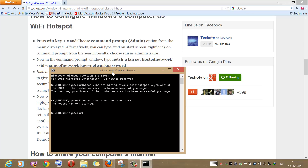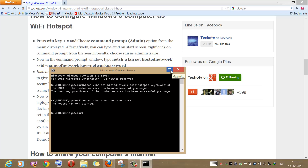As you can see, the hosted network has successfully started. Now on other devices like phones or tablets, if we turn on Wi-Fi, other devices will be able to scan our computer's Wi-Fi and they will be able to connect to our computer using the password that we just set up.